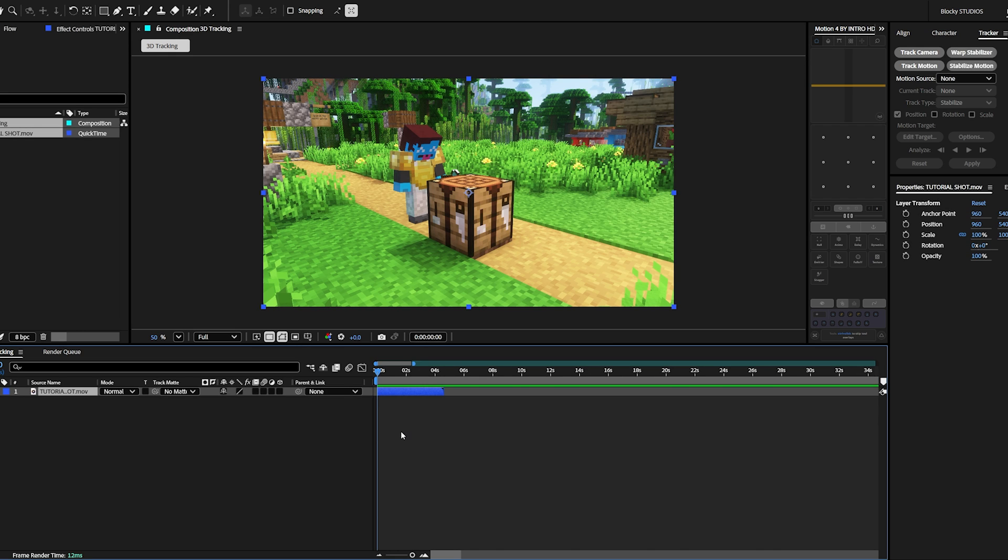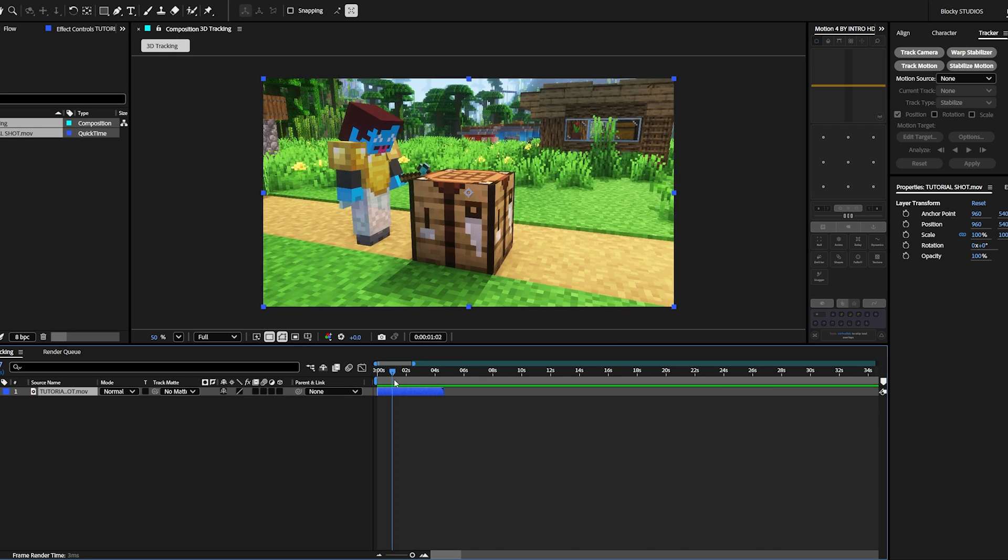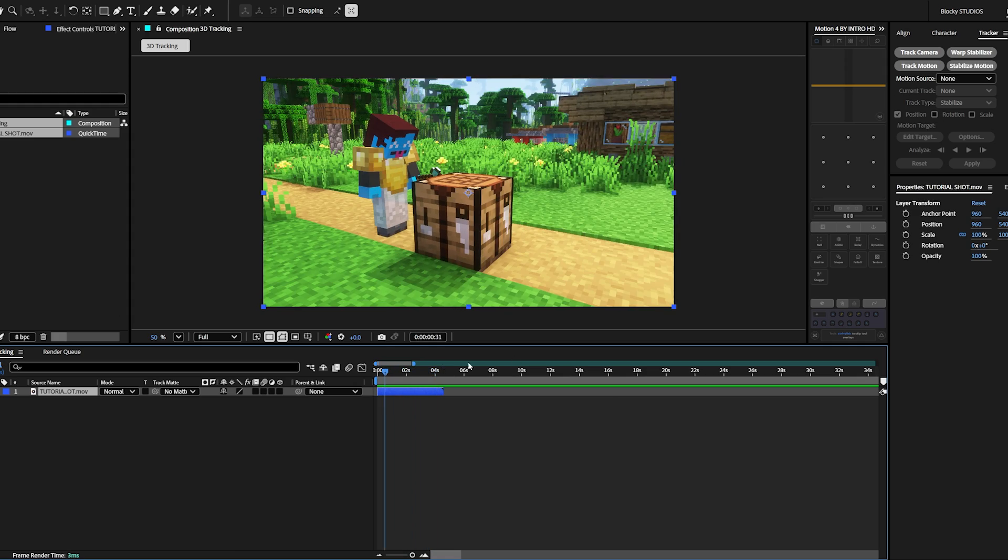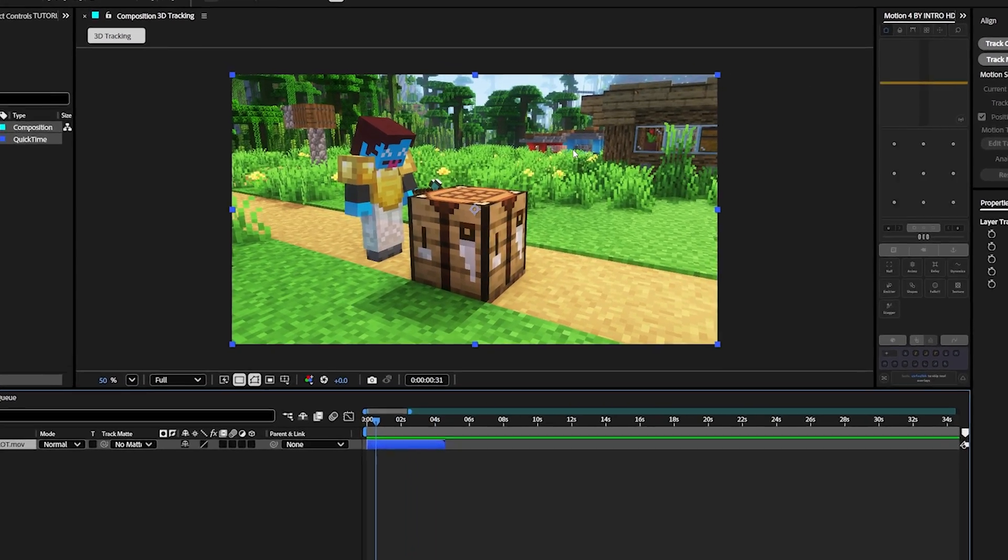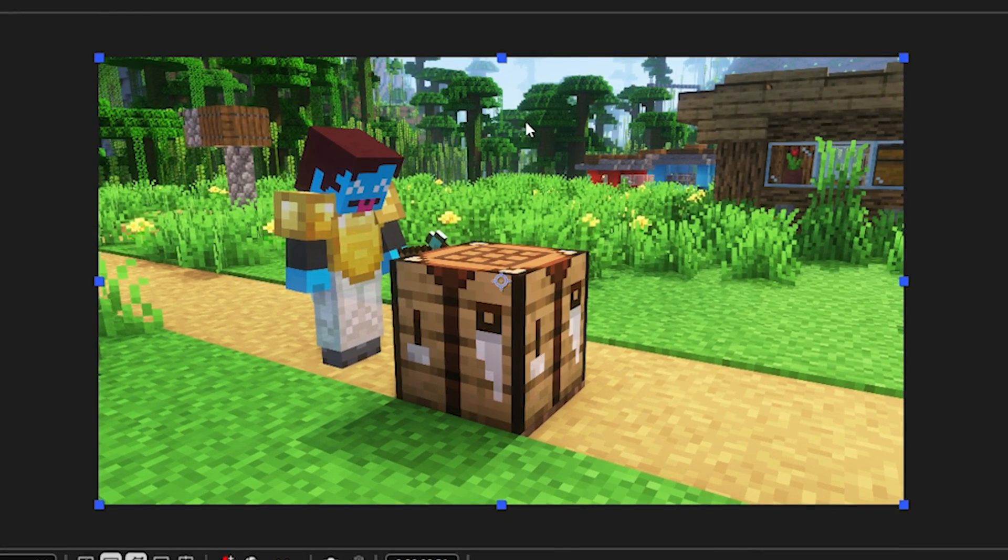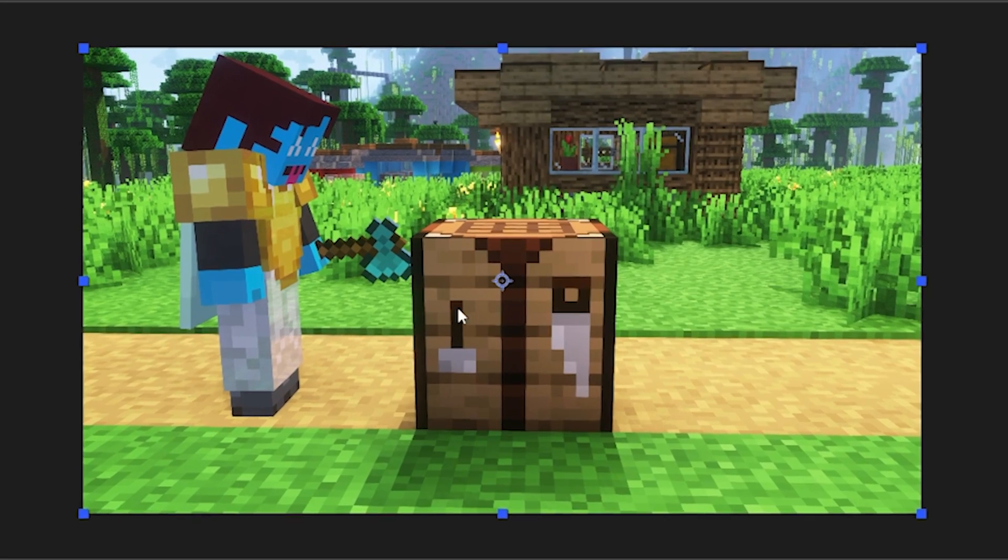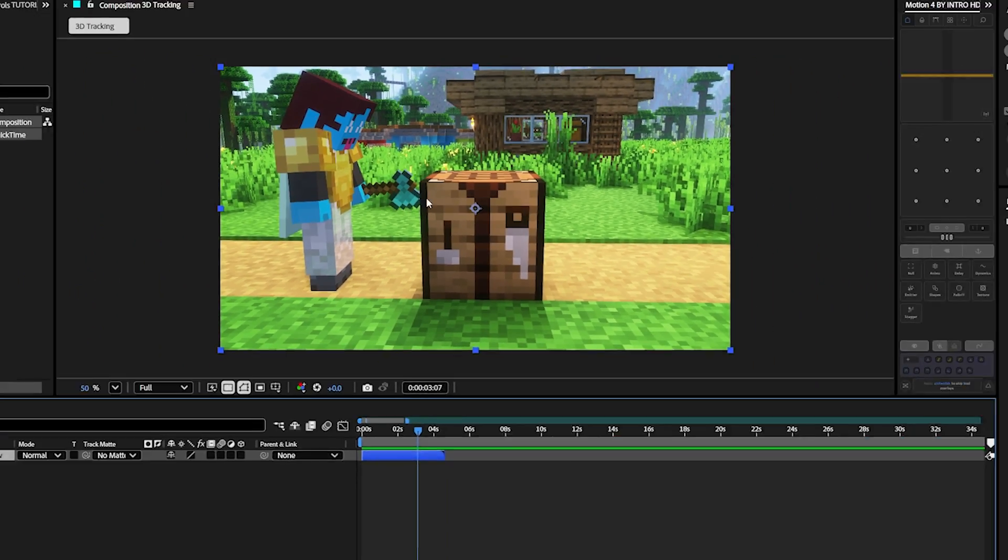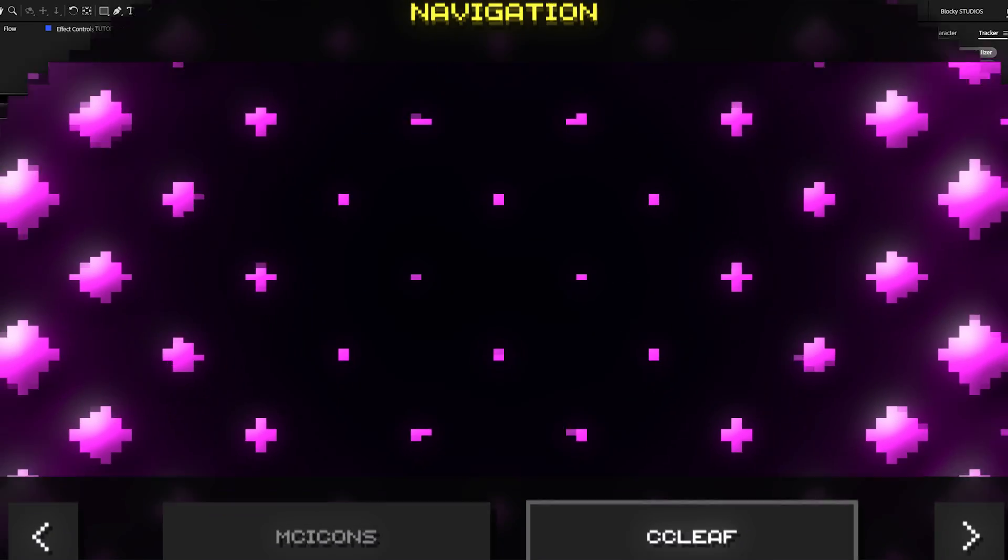There you go, and before we 3D track, let's find the animations we want for this clip. Now, I want an animation behind the crafting table showing my inventory. And an animation tracked on this side of the crafting table showing what I'm crafting.